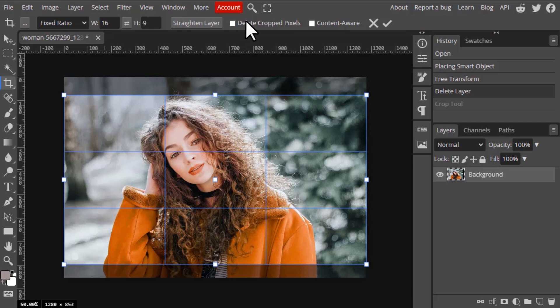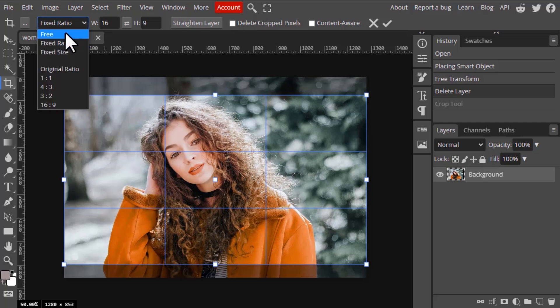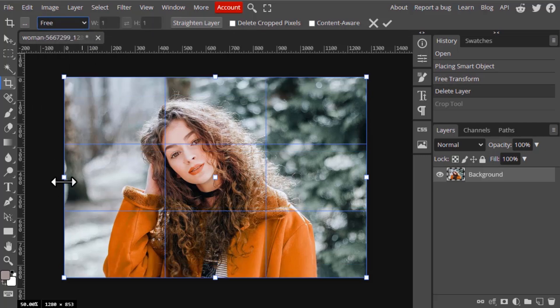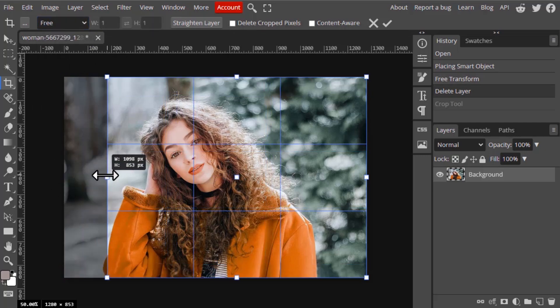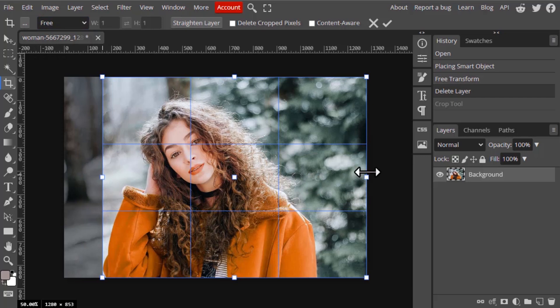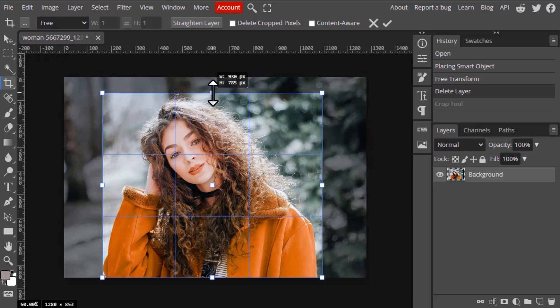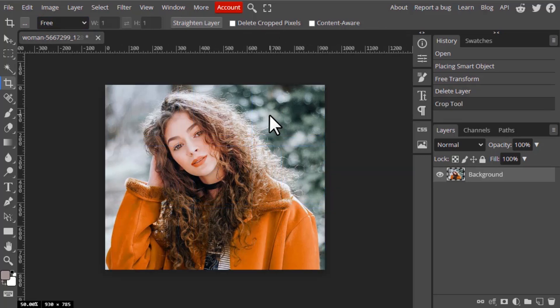Let's move on to delete cropped pixel. Right now it is not selected, so I'm going to change the crop to free and I'm going to crop it without selecting the delete cropped pixel, and I'm going to press enter.